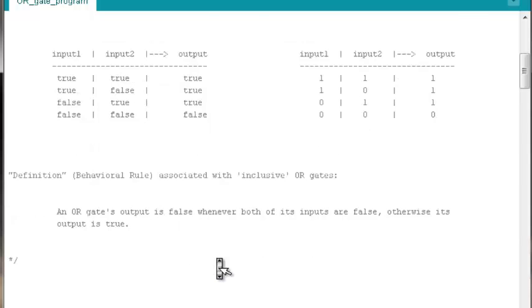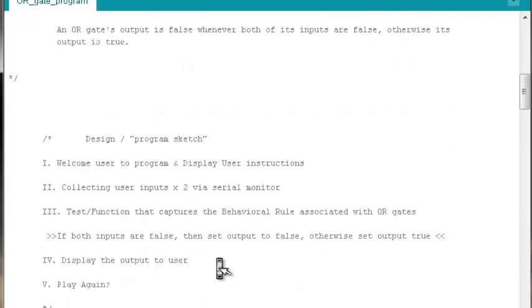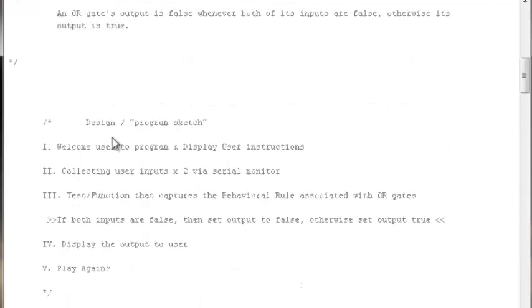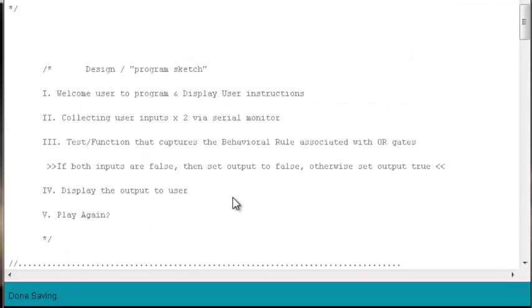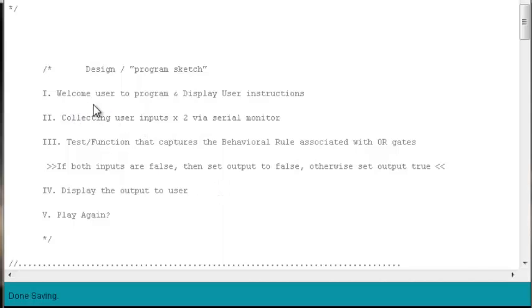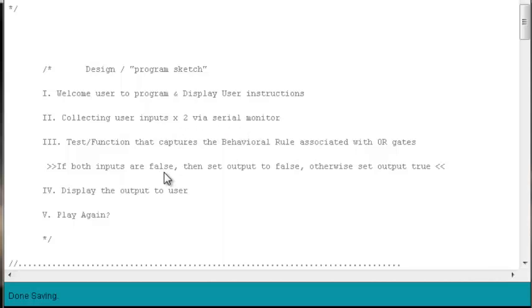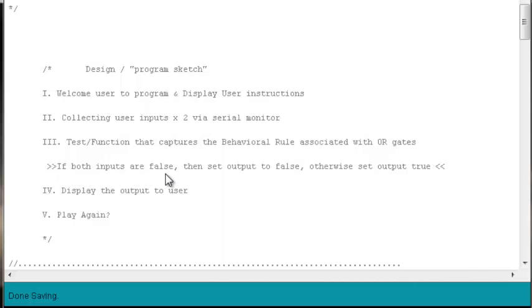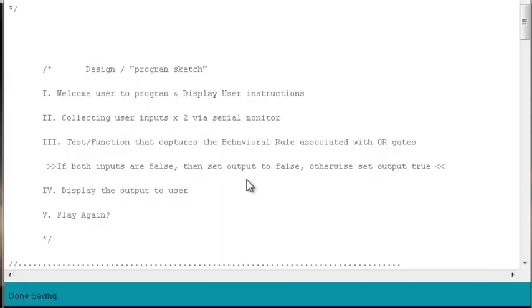To do so, we can update the design and program sketch that appeared in the previous video about implementing an AND gate in Arduino software. We're still going to welcome the user to the program, collect user inputs times two via the serial monitor, have a test that captures the behavioral rule associated with OR gates. The rule we want to capture is if both inputs are false, then set the output to false. Otherwise, set output to true. That's our if test.